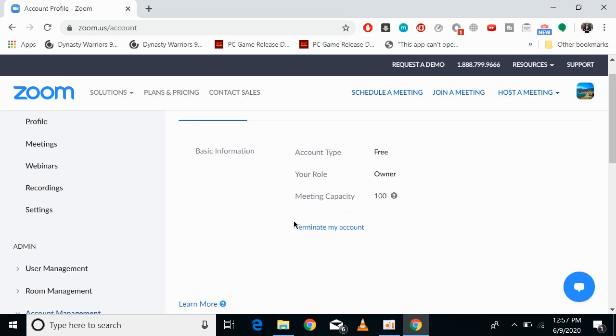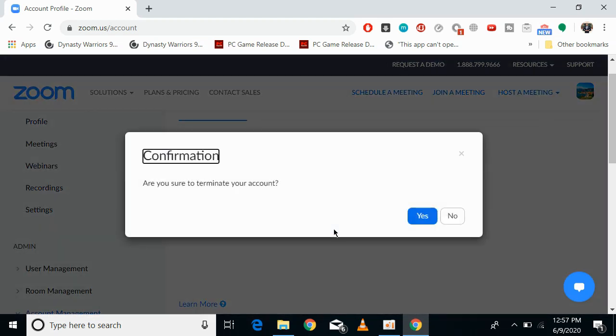At the bottom, you can see Terminate My Account. Click on it. It will ask if you want to terminate your account - termination is the same as deletion. Click yes, and your account will be permanently deleted.